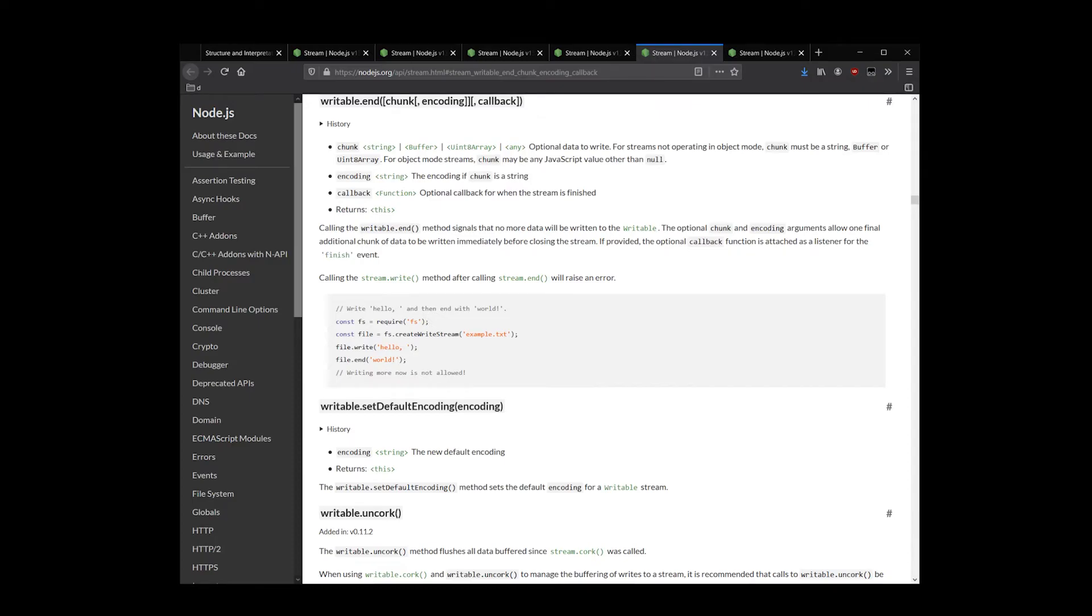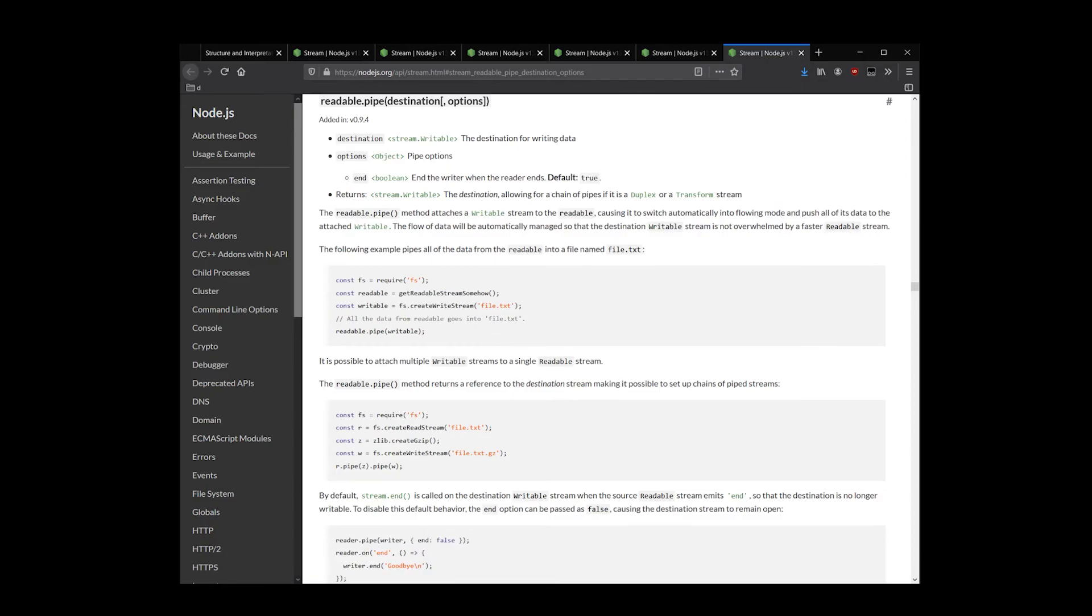Finally, we have a utility function called readable.pipe writable. This is used to easily redirect traffic from a readable stream to a writable stream with minimal code.